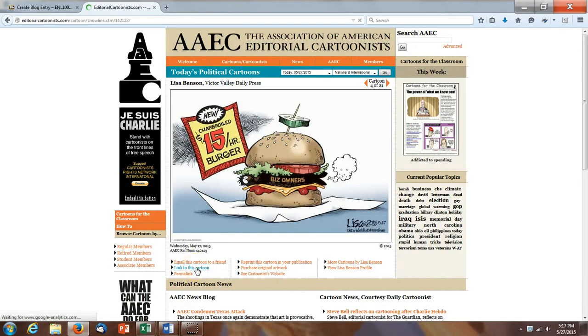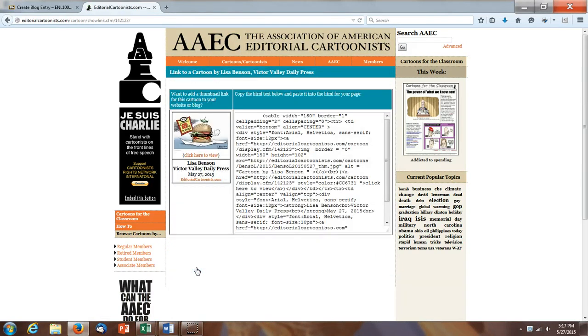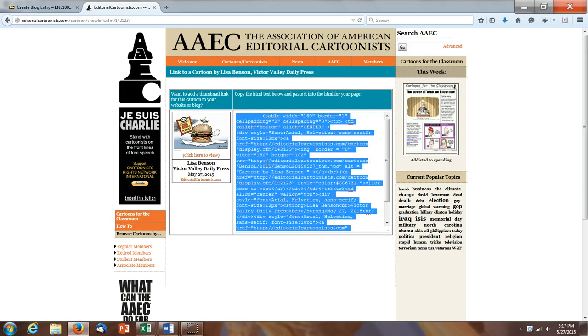So I'm going to click on that and it will display some HTML text. So I'm going to click in this box anywhere and do Ctrl A to select all. And then I'm going to do Ctrl C for copy. Okay, so I'm going to copy that.